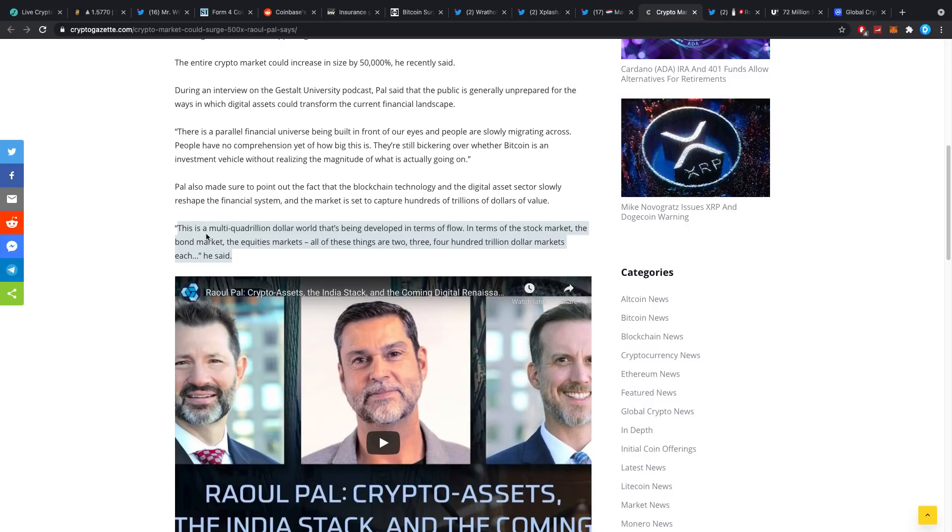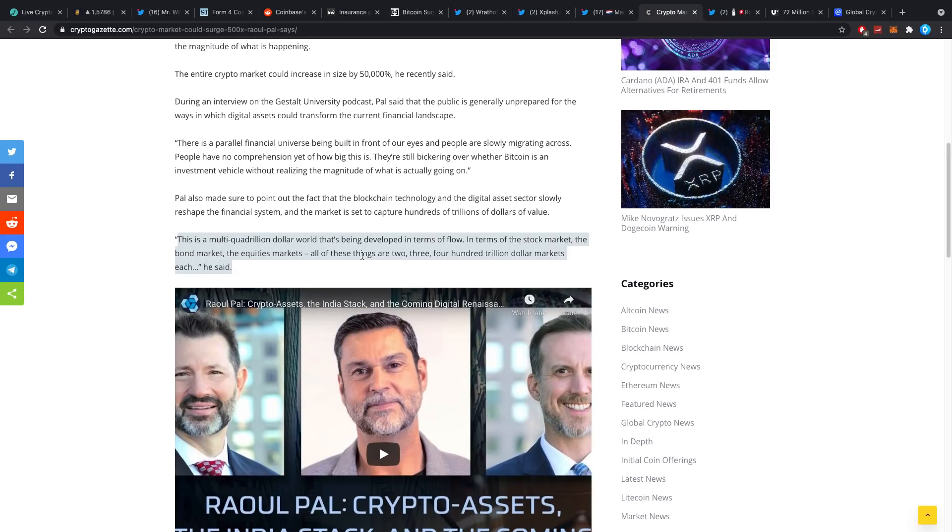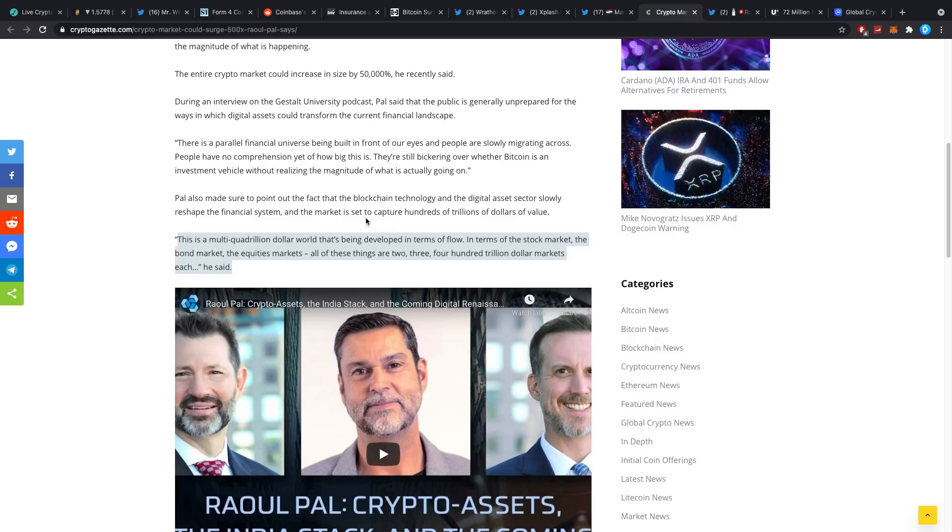But then again, let's go to some other numbers. Raoul Pal here says this is a multi-quadrillion dollar world that is being developed in terms of flow, in terms of the stock market, the bond market, the equities market. All of these things are $200, $300, $400 trillion dollar markets each, he said. And really that got me thinking, if you do not think that crypto can get to at least $100 trillion once more, maybe half of any of these other markets worth $100 trillion, we're not on the same page.